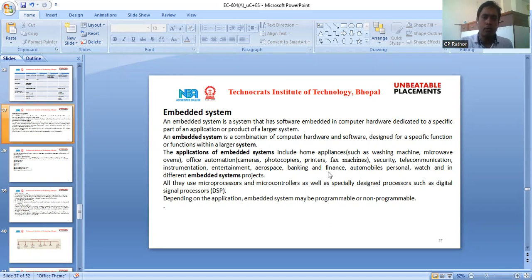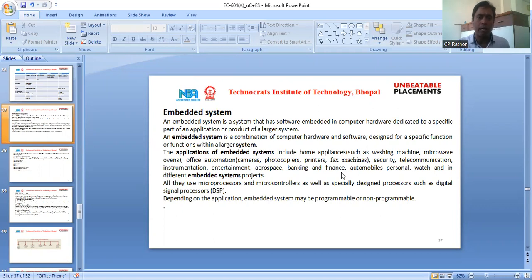All these use microprocessors and microcontrollers, especially designed processors such as DSP — that is, Digital Signal Processor. Depending upon the application, an embedded system may be programmable or non-programmable.